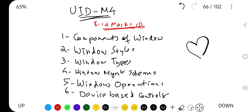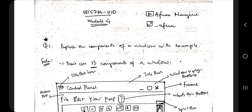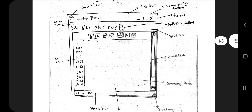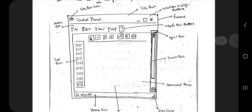Let's get started. Whenever we get done with one of those questions we'll just put a tick mark and move ahead, so let's quickly wind up this module. The first question is: what are the different components of a window — explain with example. You just have to remember this diagram. Starting from the top, you can find the title bar.